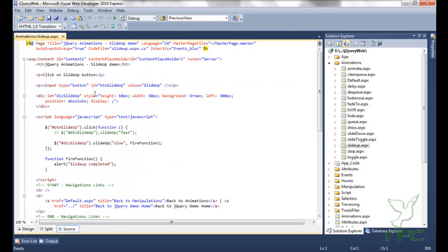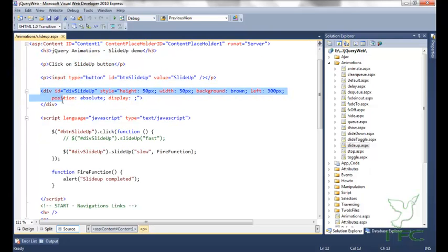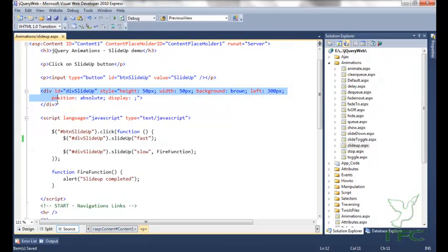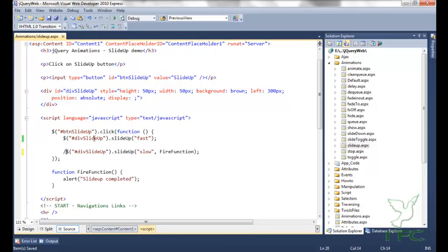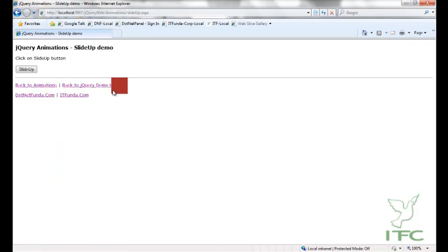I have a button and a div element. On click of this button I want to hide this div element with the slide up effect. Let's see slide up — when I click this button then this div element will hide. You can see that this div element hid with the slide up effect.